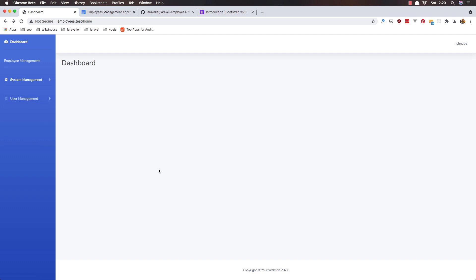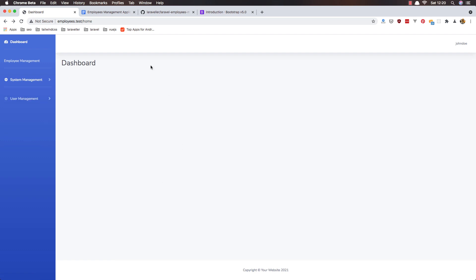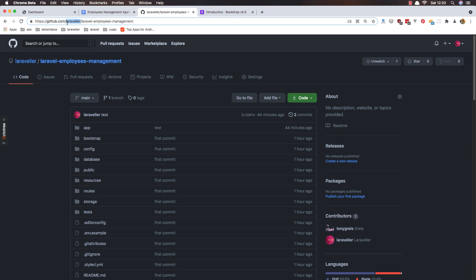Ok, so we are going to fix this and before that I'm going to show you I have created a GitHub repository for this and it's inside the Laravel employees management. If you want you go and clone it and do what you want.